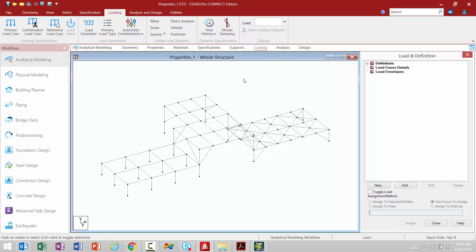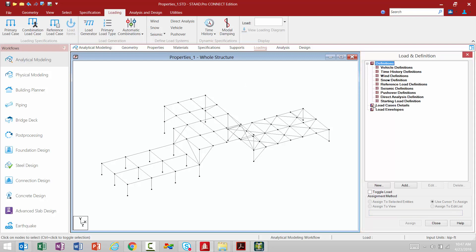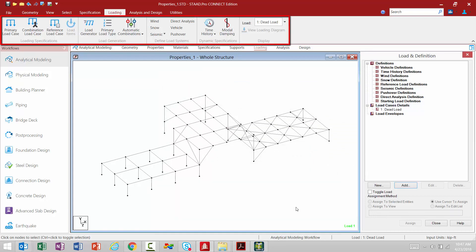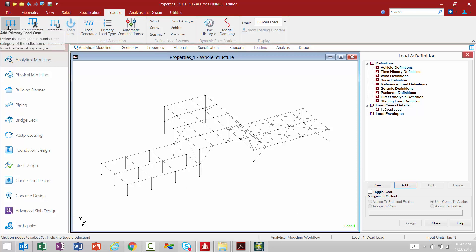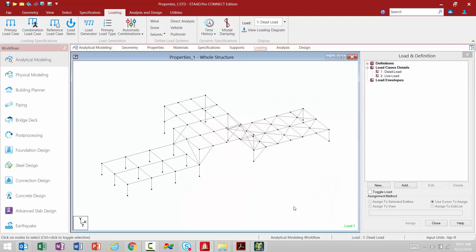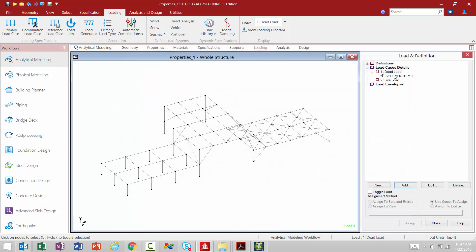Now let's move to the Loading area. The Load and Definition dialog works the same as in STAAD Pro V8i — I still have my Definitions area, Load Case Details, and Load Envelopes. To create a new load case, I highlight the load case and click Add Load, then proceed as normal. I can also navigate up to the Ribbon toolbar and create a primary load case through the Loading tab. To create a new load item, I go to the Load and Definition dialog, highlight the primary load case, click the Add button, identify the load item, and use my assignment methods.